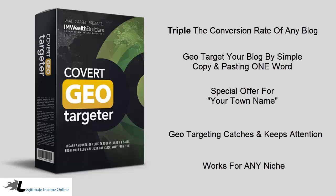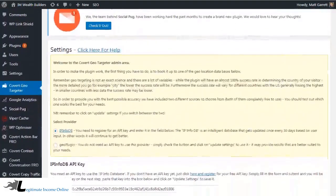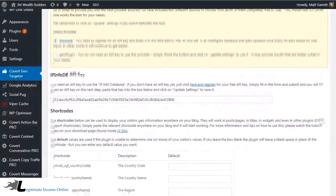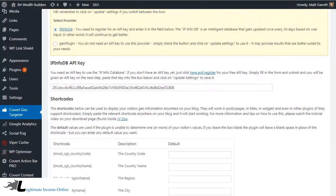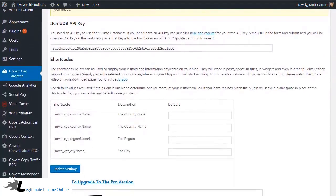Let me show you just how easy it is to do this on your own blog with the Covert Geotargeter plugin. Here we are in the plugin itself on our blog, and as you can see, we've kept it super simple. There are basically only two settings you need to fiddle with to get up and running: choosing which provider you want to use, and whether you want to put in a default country code, name, region, and city.